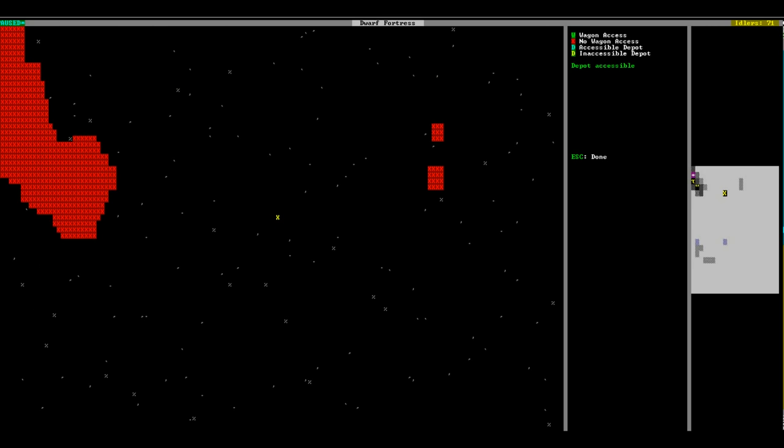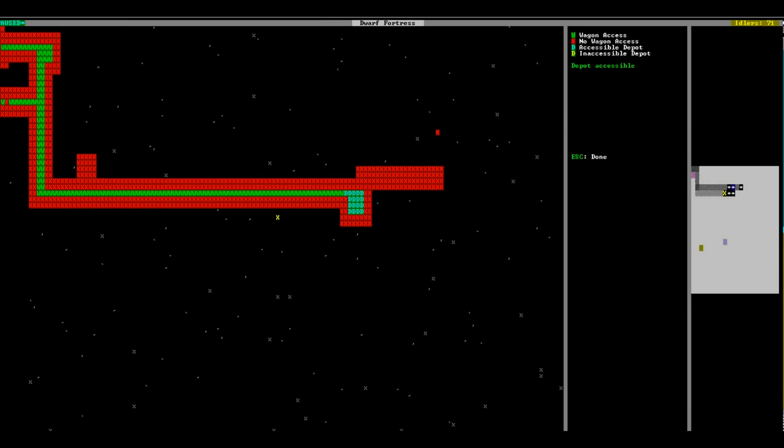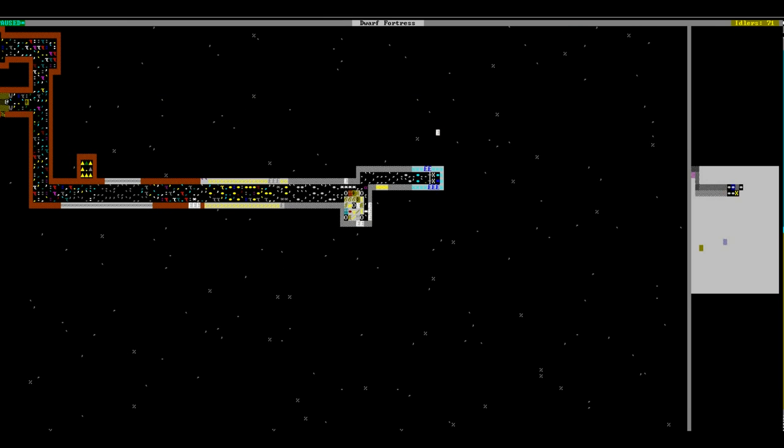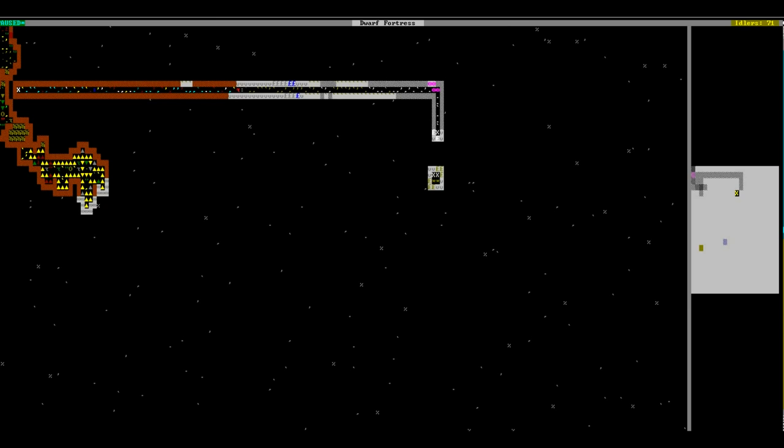Everywhere else is inaccessible, so the caravans can only appear right as they're pretty much already about to enter my fort.